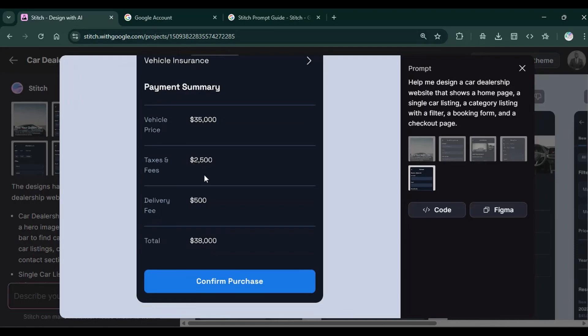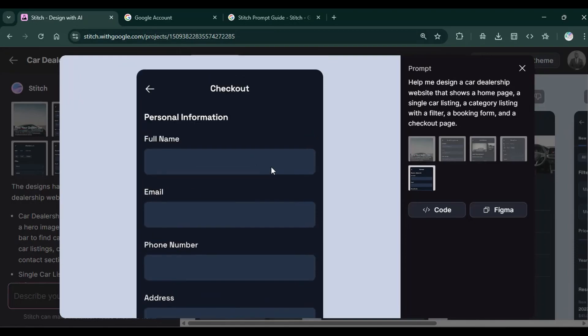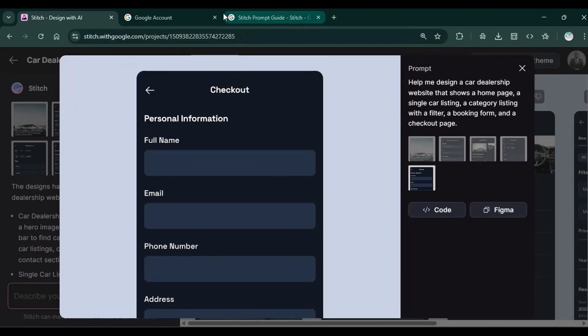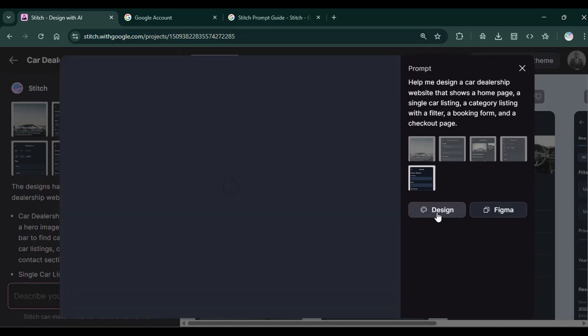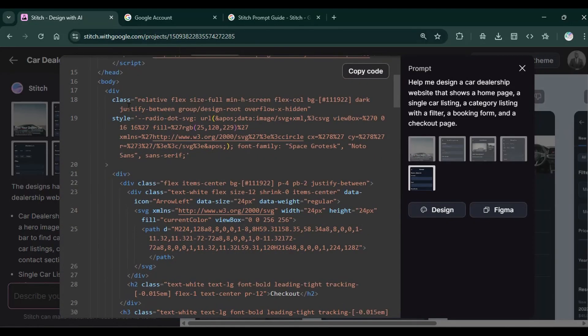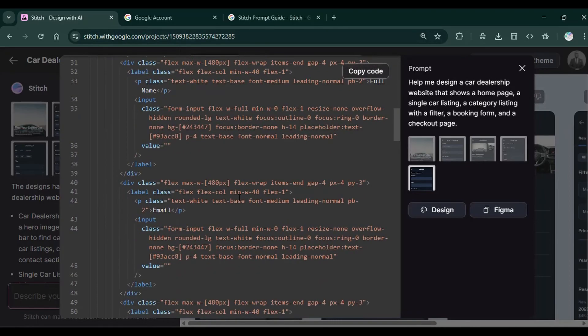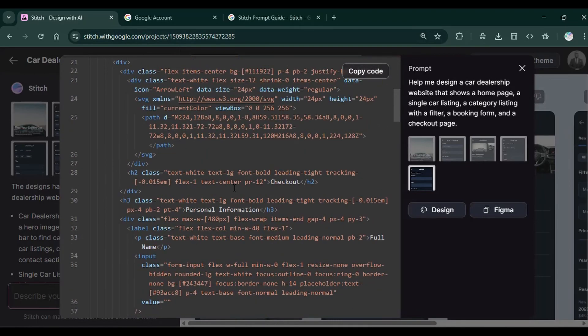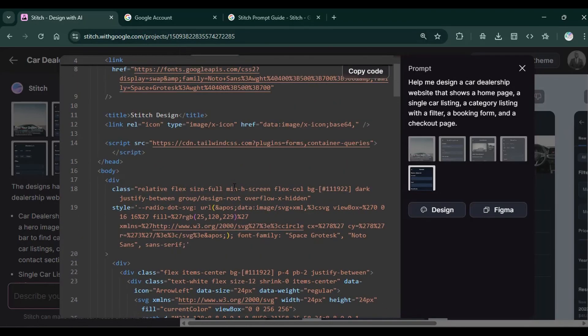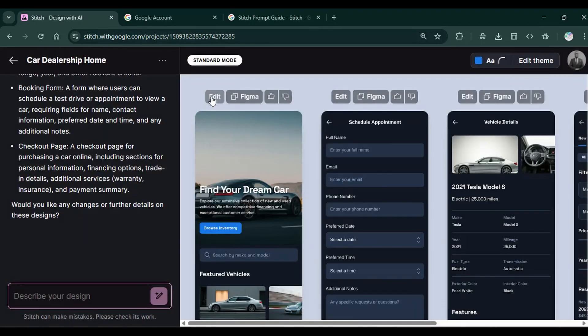To get the code, you simply click on this button. And it gives us functional code that you can copy. And as you can see, it's using Tailwind CSS to give us this beautiful design. I'll close that and head back to this section.